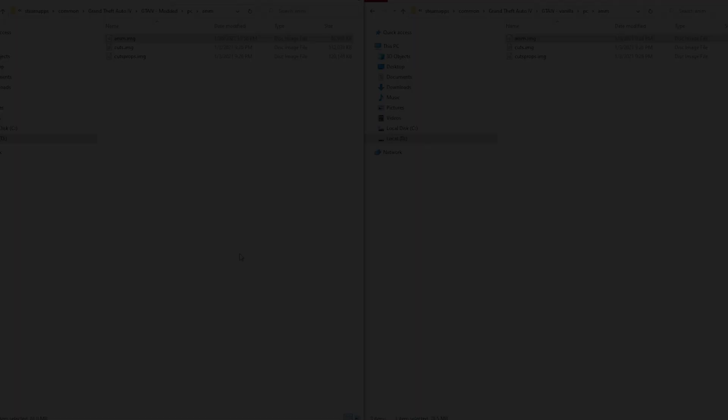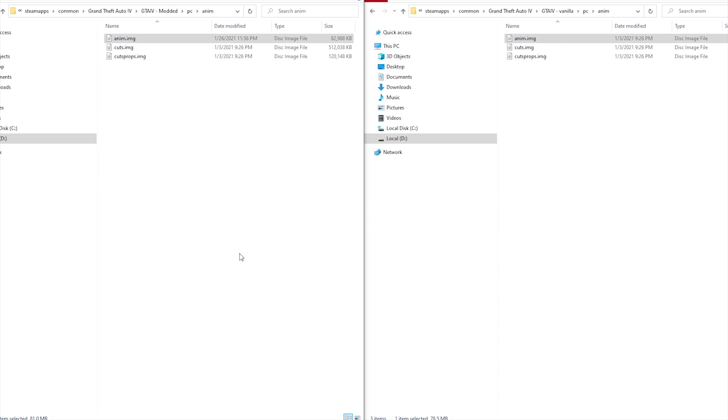And then we'll remove the less overtaking mod as well, just so I can show how to uninstall mods. After that, we're going to be basically completely vanilla besides the stuff that came from the downgrader.